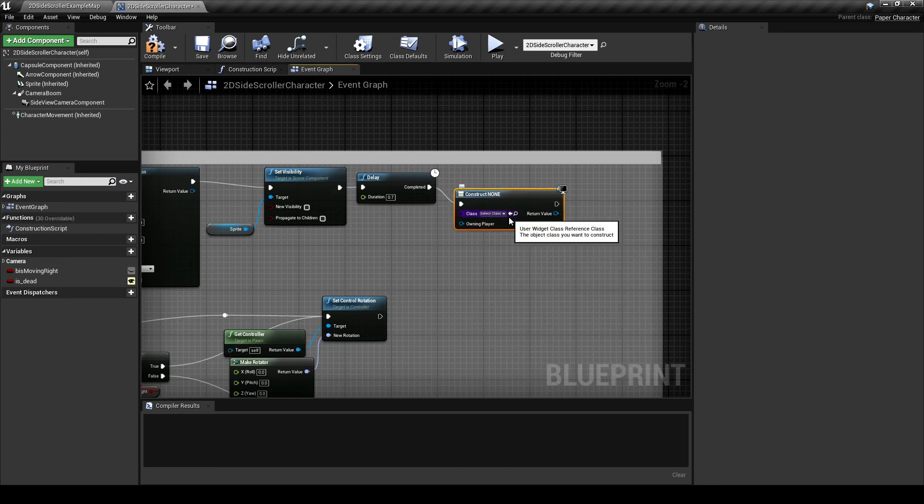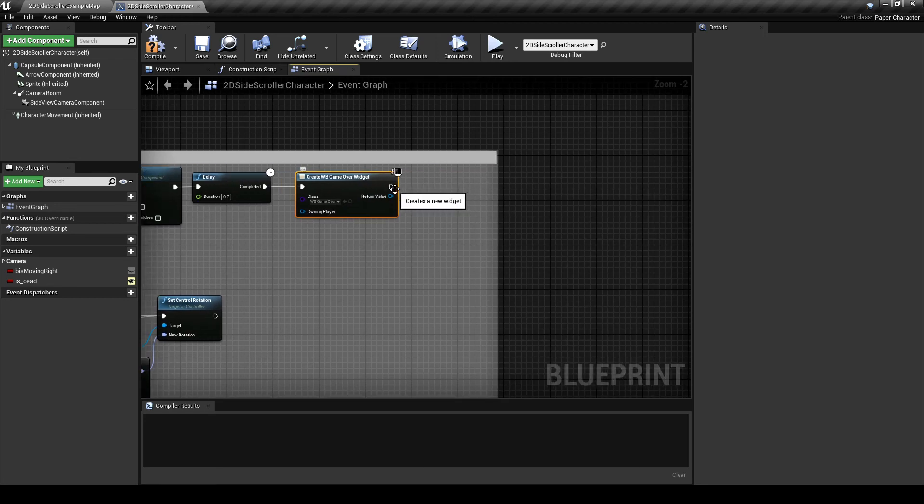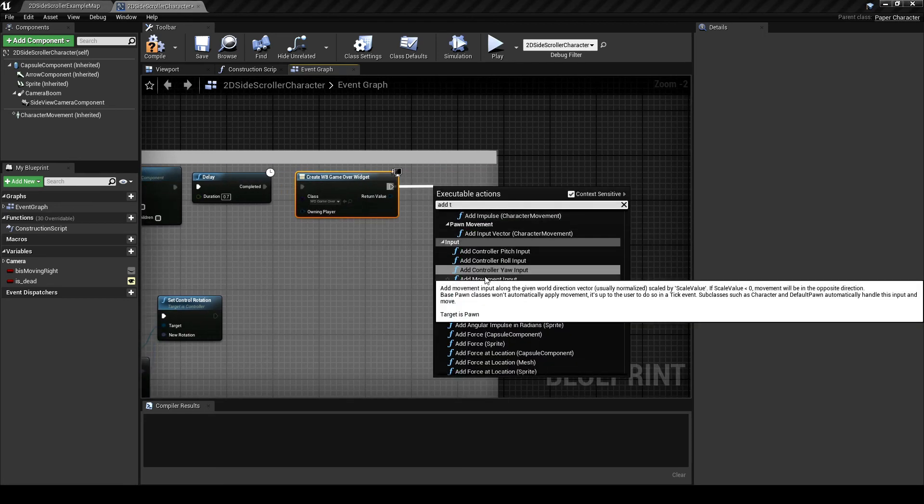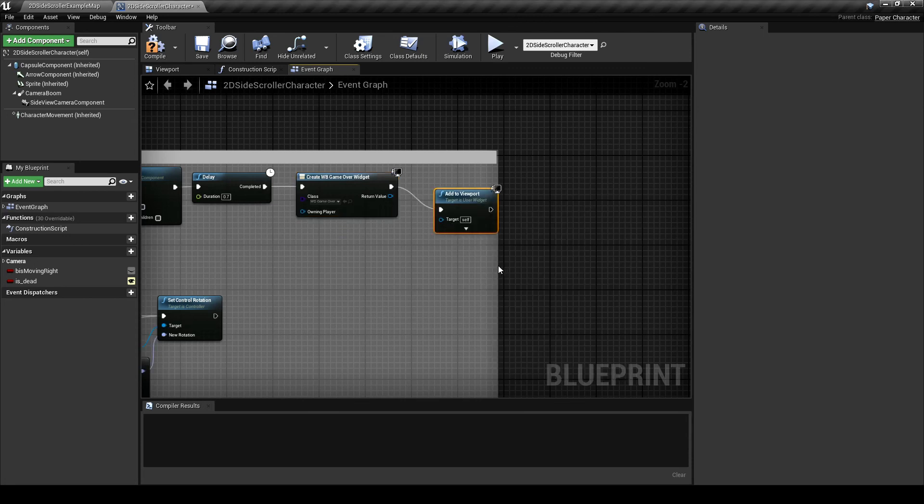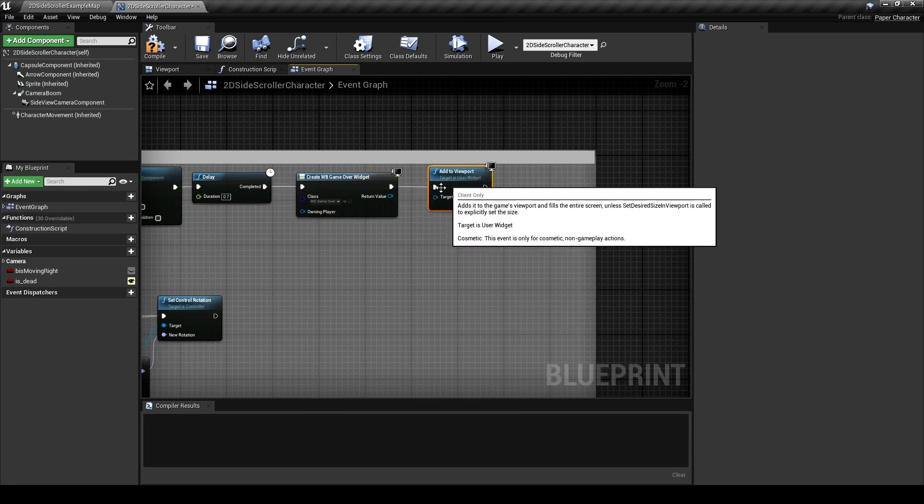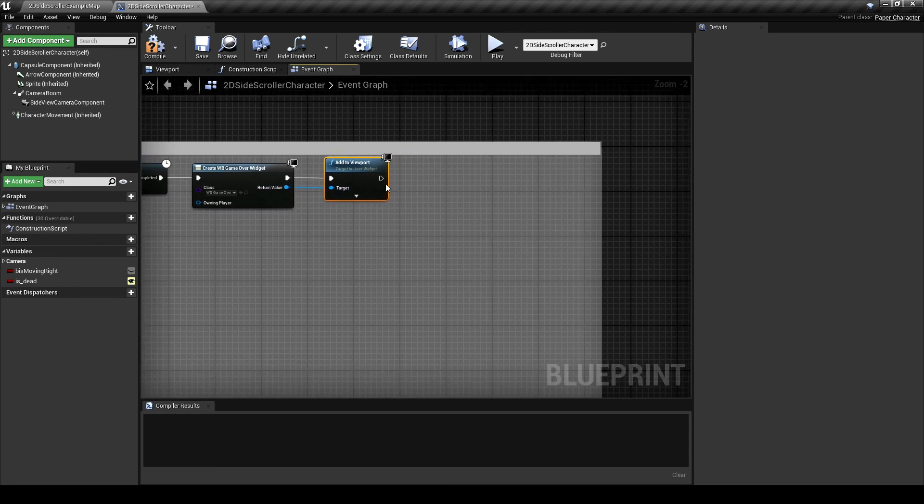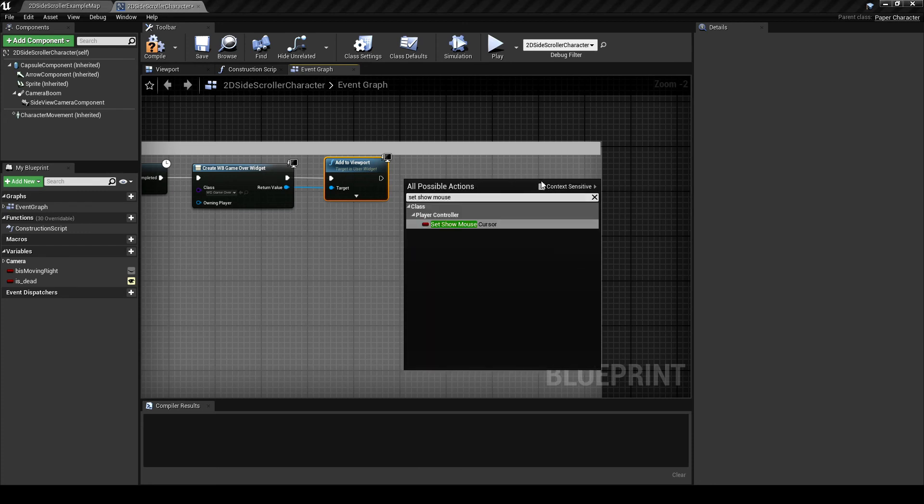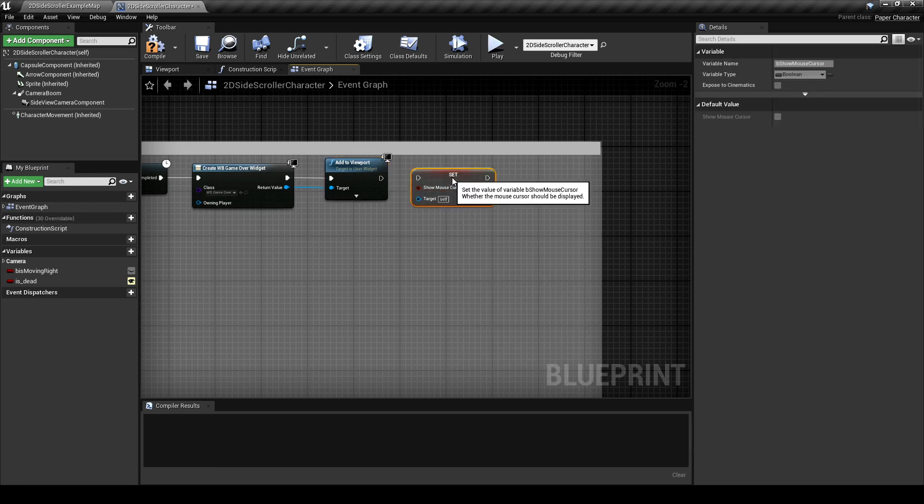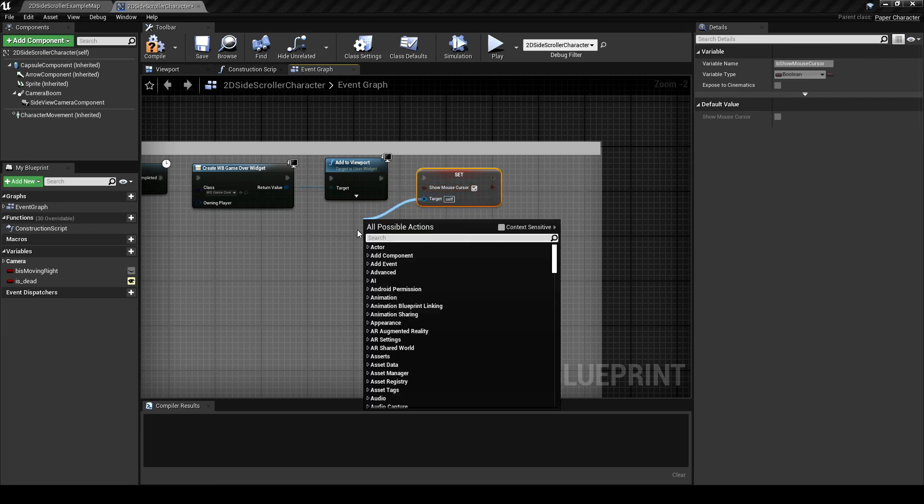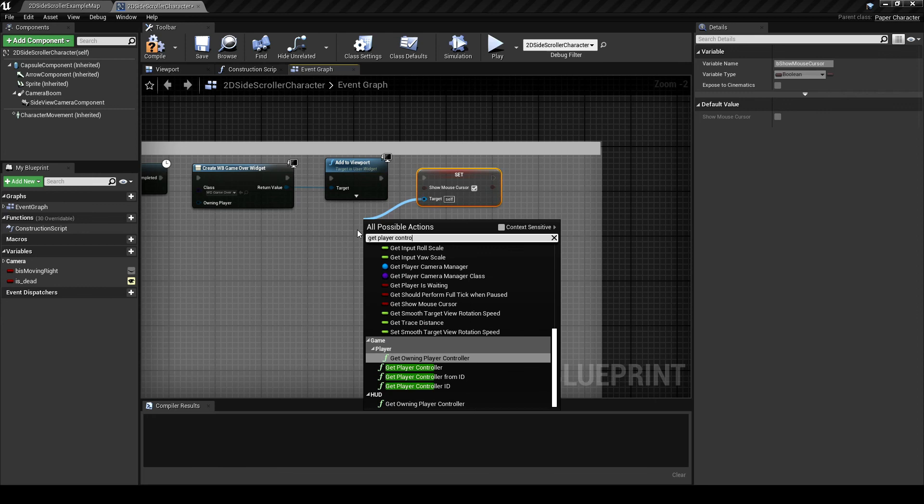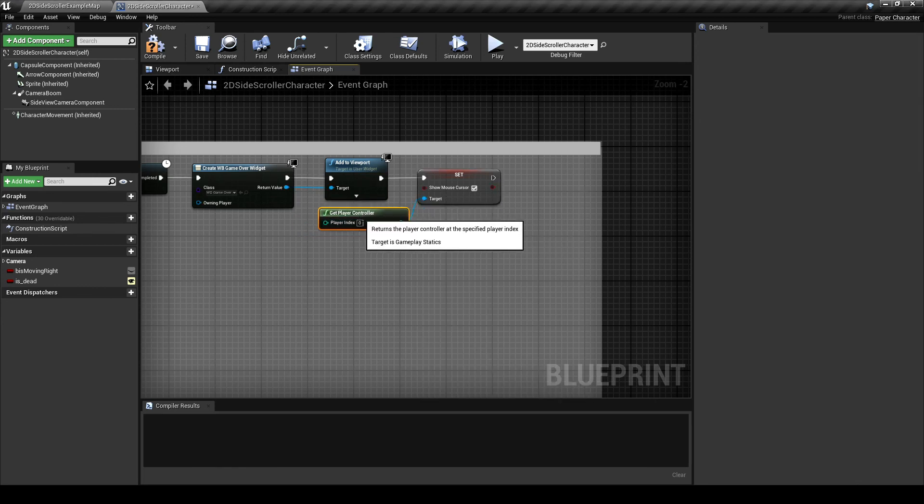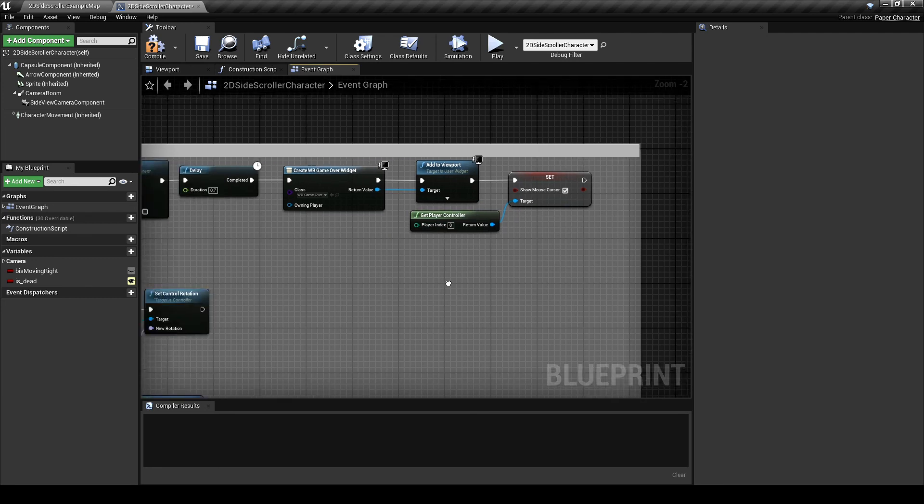Drag the executable off the delay node into a create widget node. Set the class to WB underscore game over. Drag the executable from the create widget node into an add to viewport node. Connect the object pin from the create widget node, and add to viewport node. Finding the show mouse cursor node works better if you right click the blueprint space, rather than having the engine try to find a relevant node. To do that, uncheck the context sensitive box and it should come up. I'm also going to update my comment here, because now this blueprint is doing a lot more than just the animation.